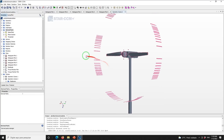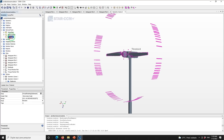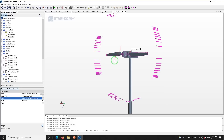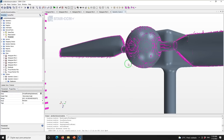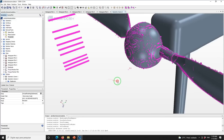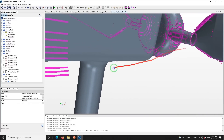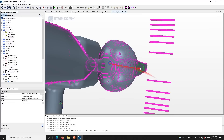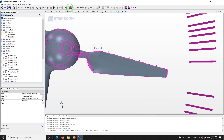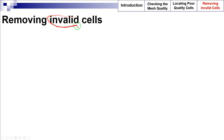Here we can see the cells with skewness angle values between 30 and 85 degrees. Note that the new threshold node has been created, and in the properties window we can change the range of the skewness angle. You can rotate, translate, and zoom the display in order to investigate the location of the poor quality cells. The same procedure can be applied to visualize the location of poor quality cells using other metrics presented earlier.